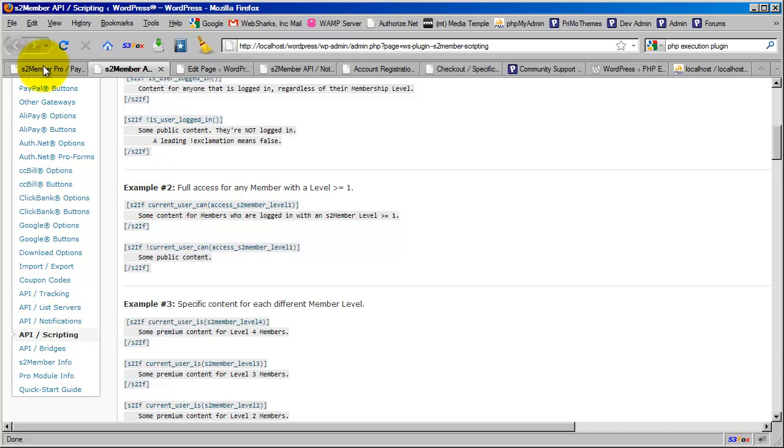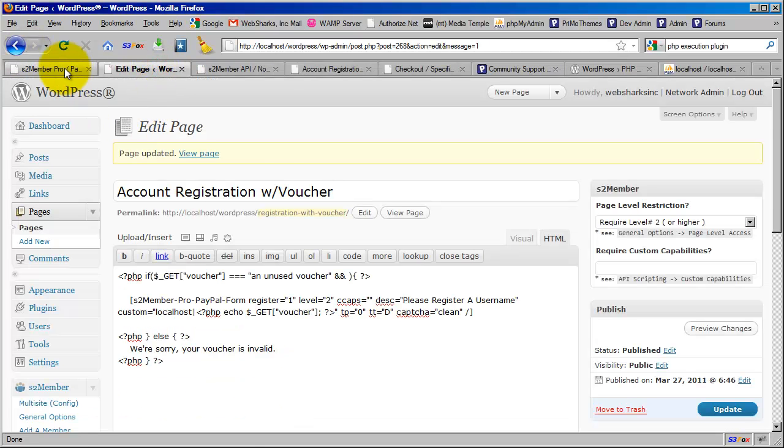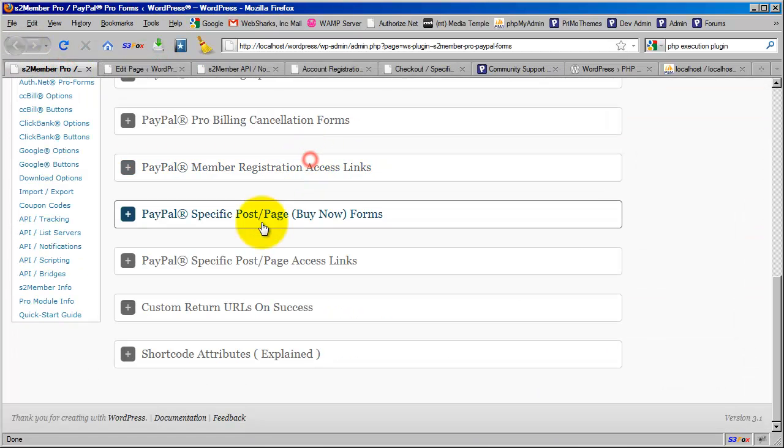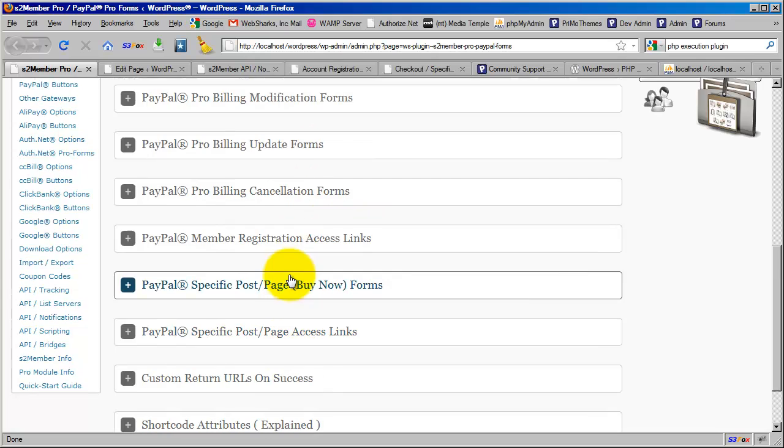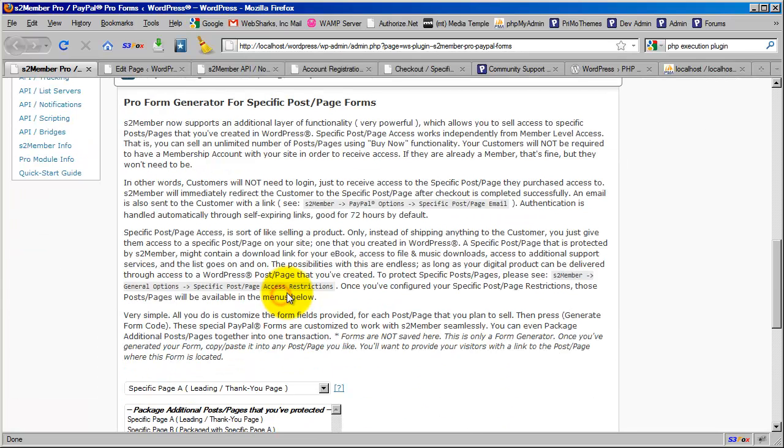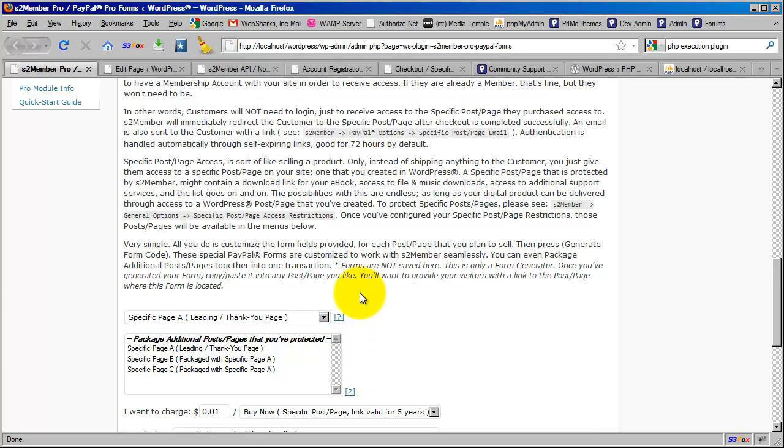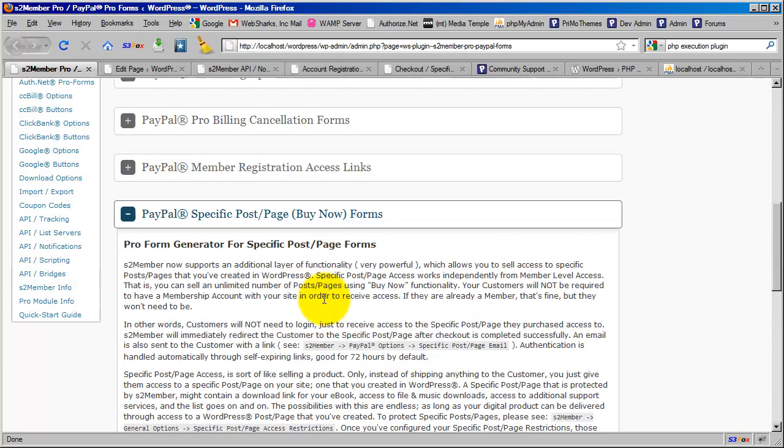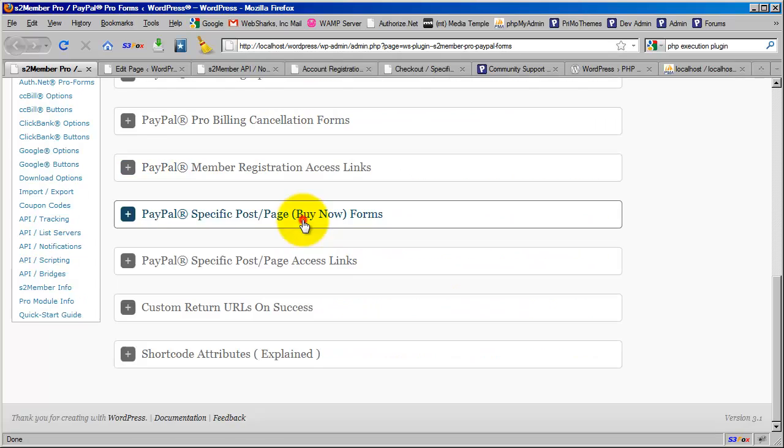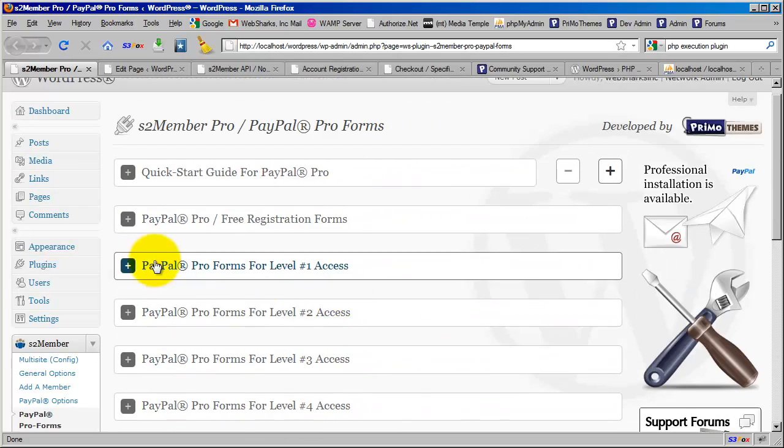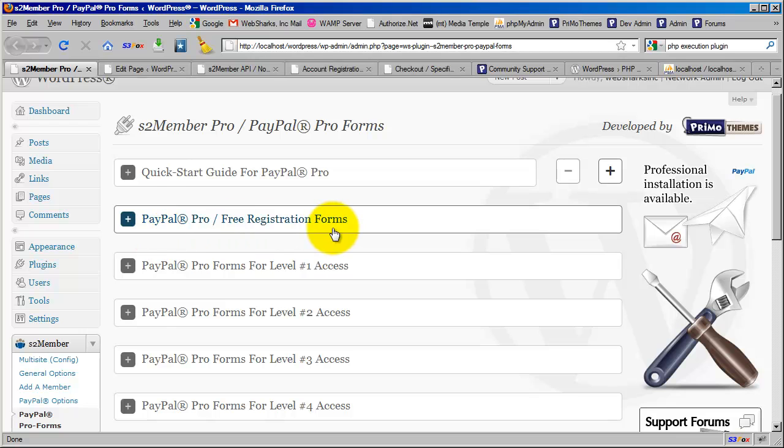Now the question you're probably asking yourself is: on that page where I'm selling them access to, the thank you page, how do I deliver those fifty free accounts to them, and more importantly, how are they going to distribute them to their employees? That's where free registration forms come in.